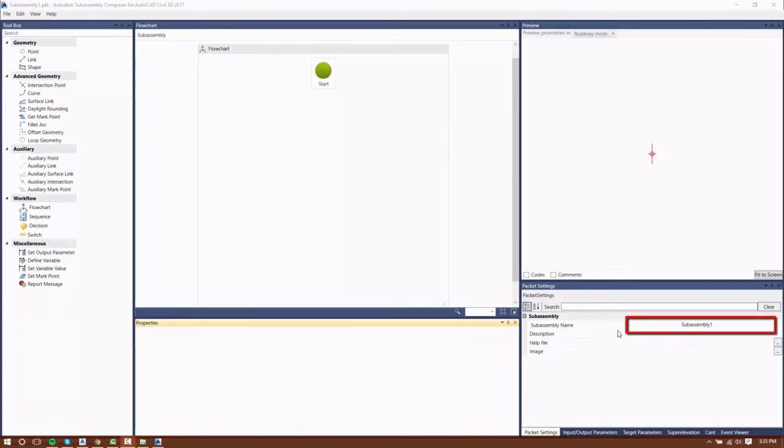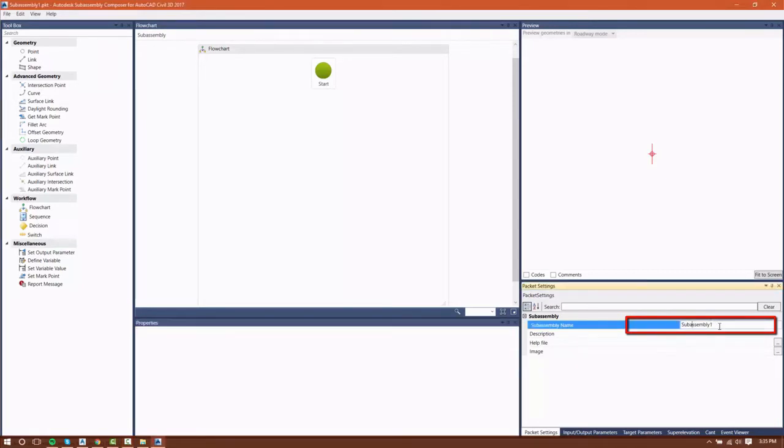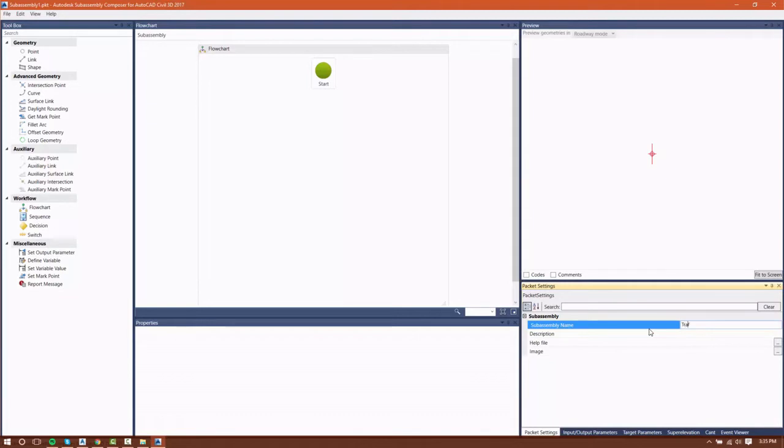Subassembly Composer is broken up into a couple of different areas. You have the Toolbox, the Flowchart, the Preview, and down in the bottom right corner, we have Packet Settings. Packet Settings is where I'm going to give our new subassembly a name.